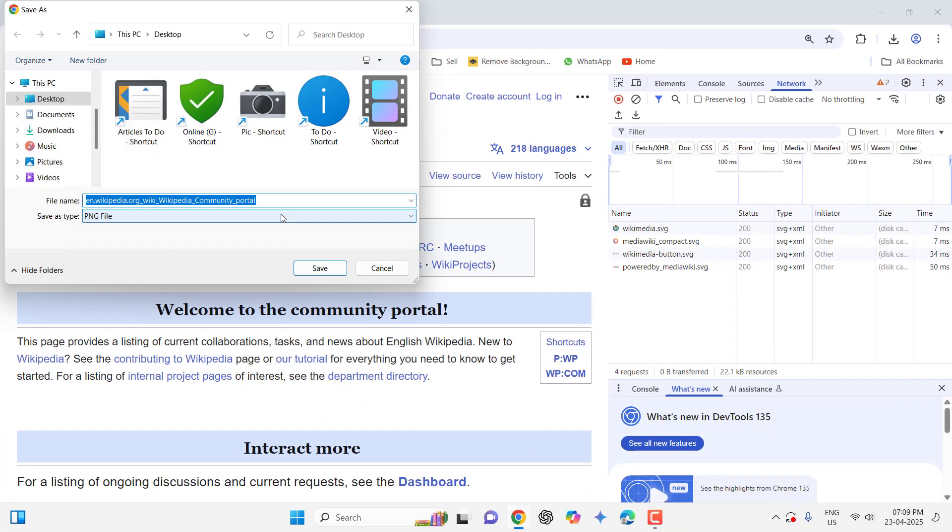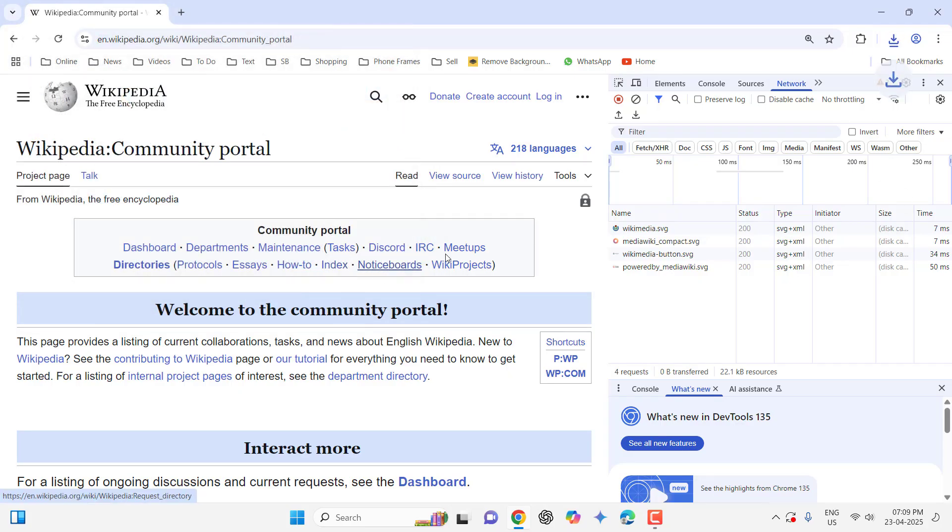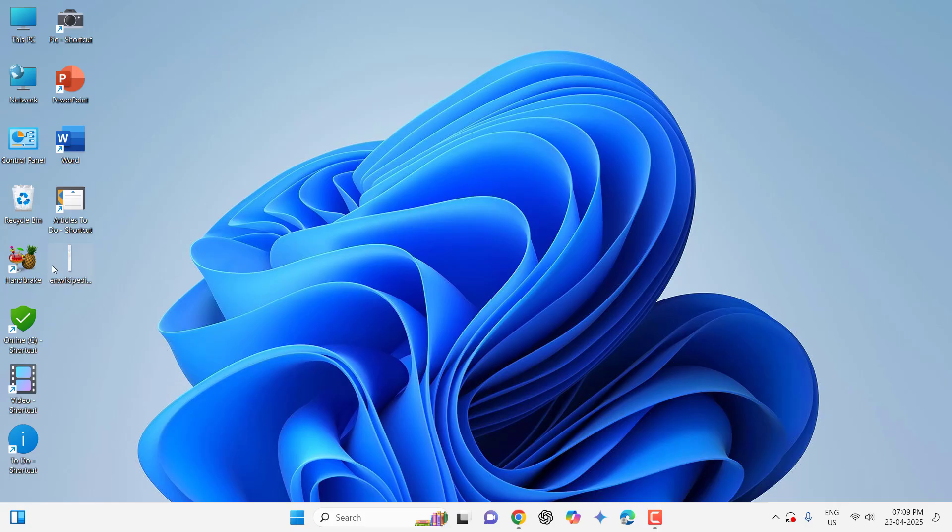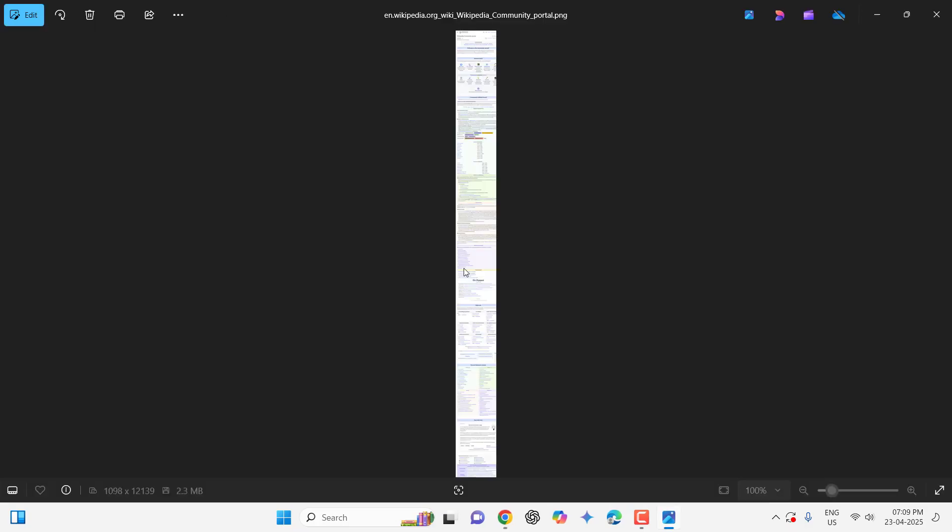As you can see, just save it. After this, open this image and it's a full page screenshot. Let me zoom in and let's check the quality of this screenshot.